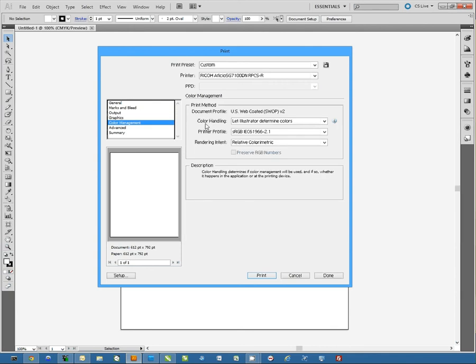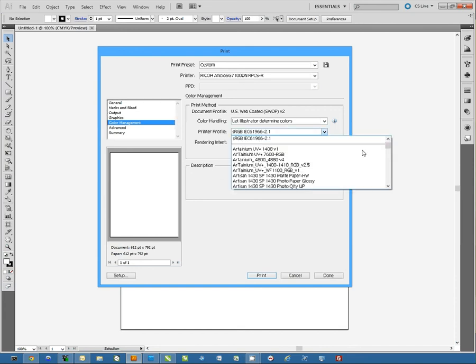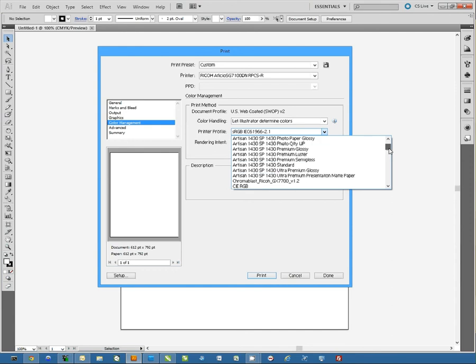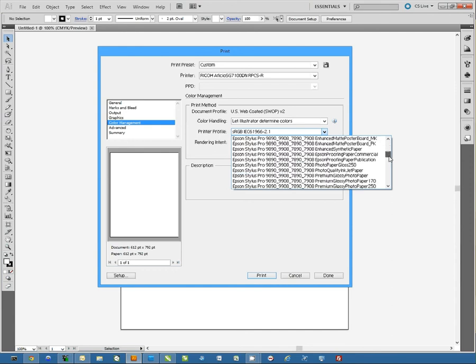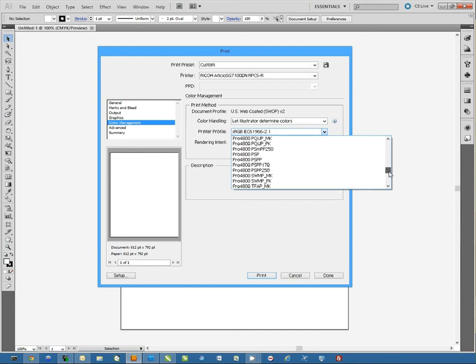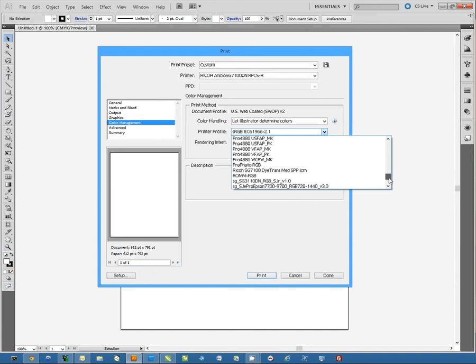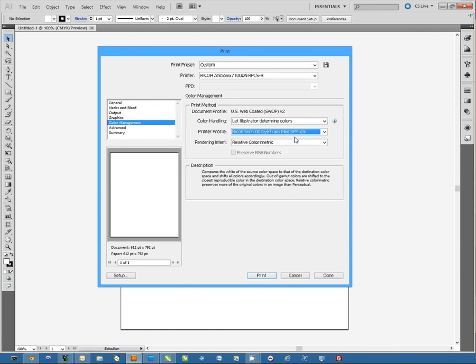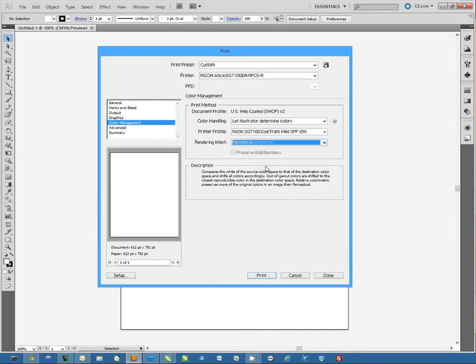We're going to make sure Color Handling is set to Illustrator Determine Colors. Printer Profile is going to be Ricoh SG7100DiTransMediumSPP, and then Rendering Intent is going to be Perceptual.